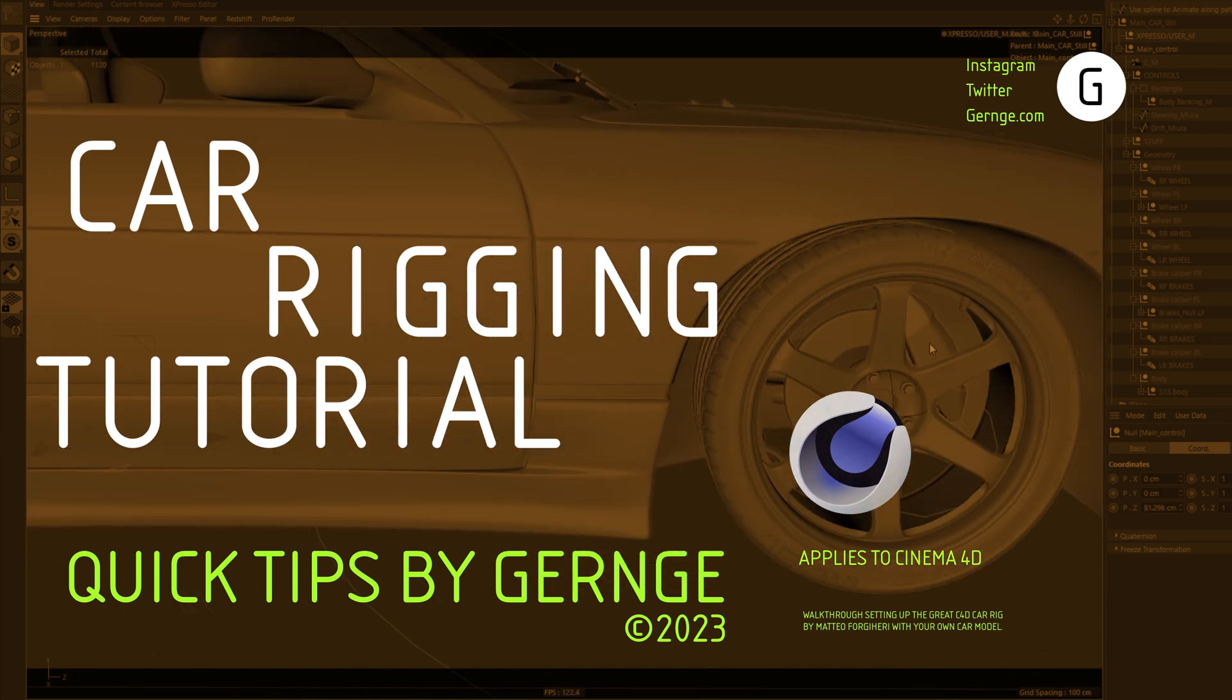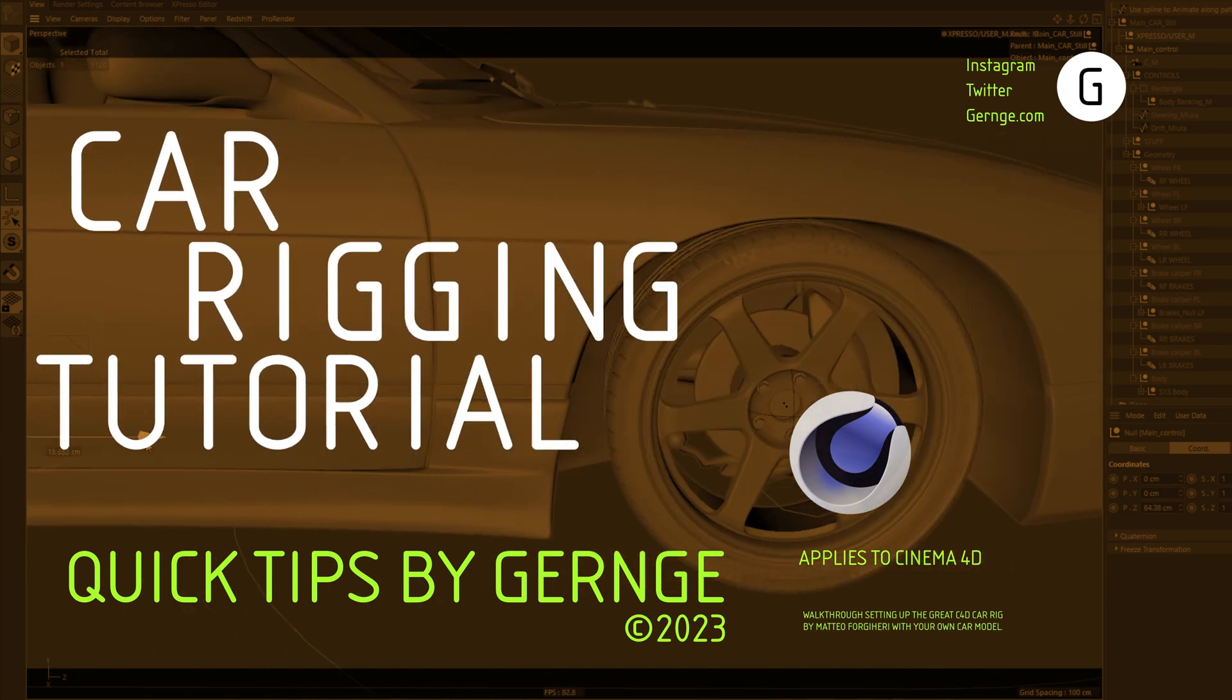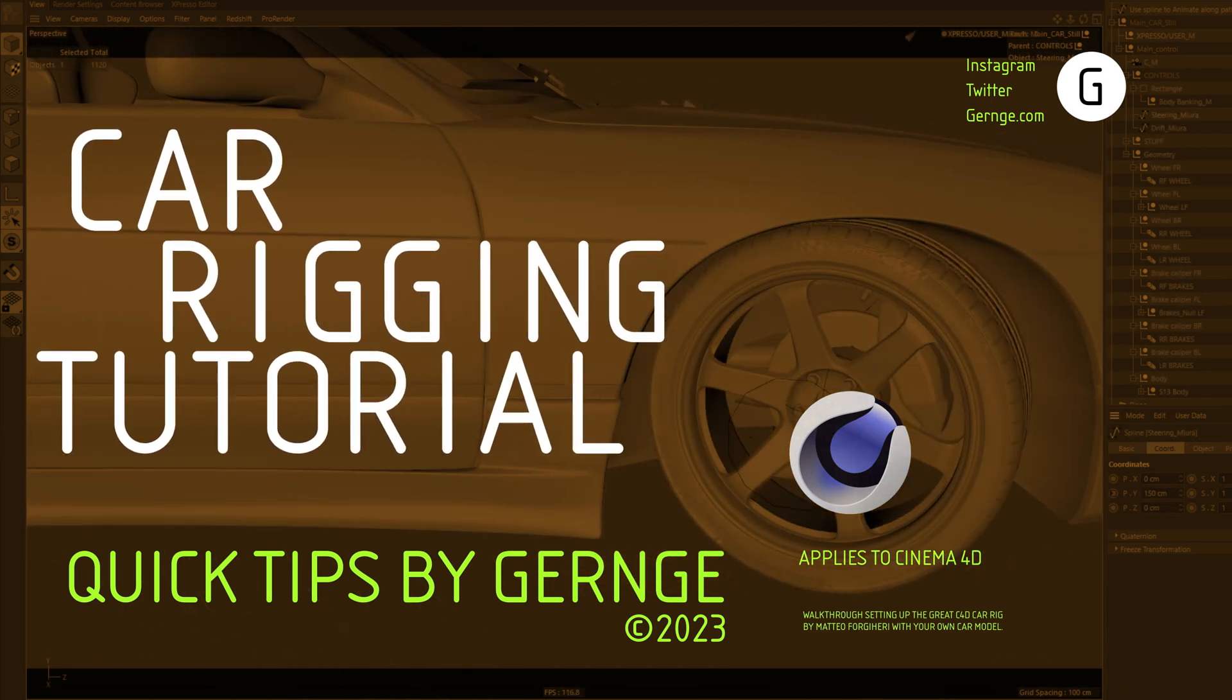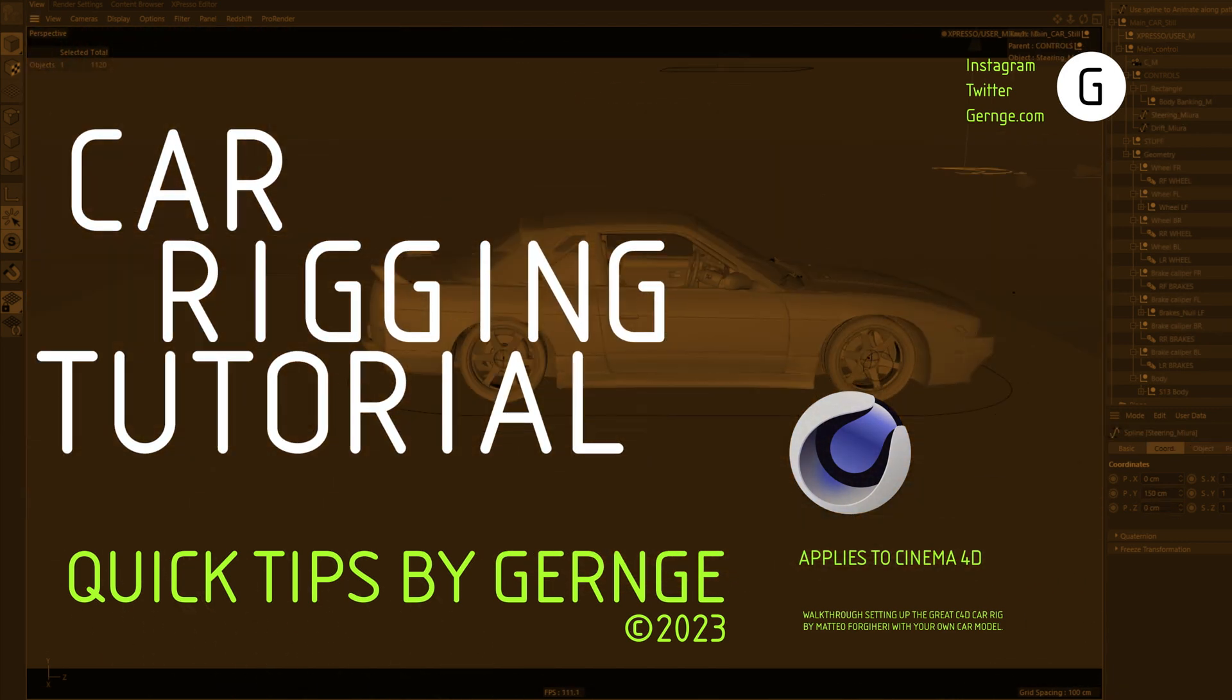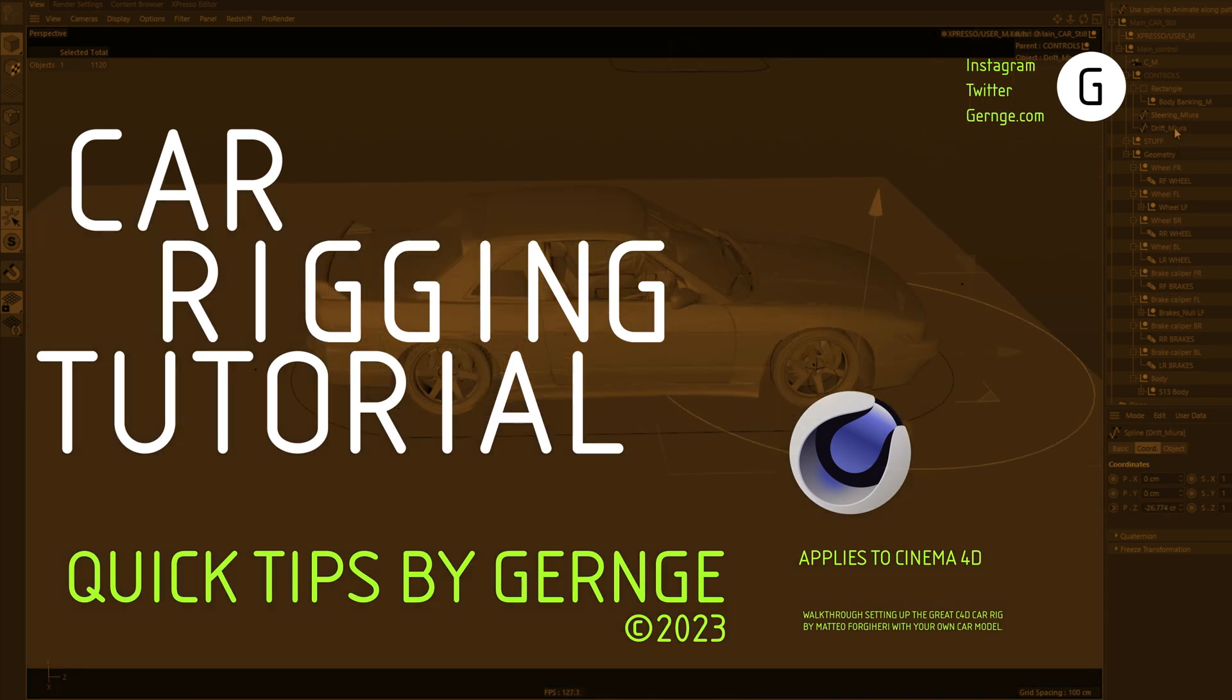It's a pretty great rig that is capable of a lot, and it should work nicely for pretty much any car, truck, or whatever else you throw at it.